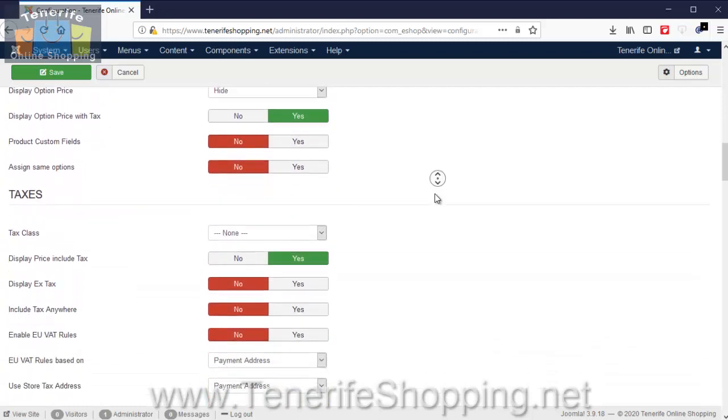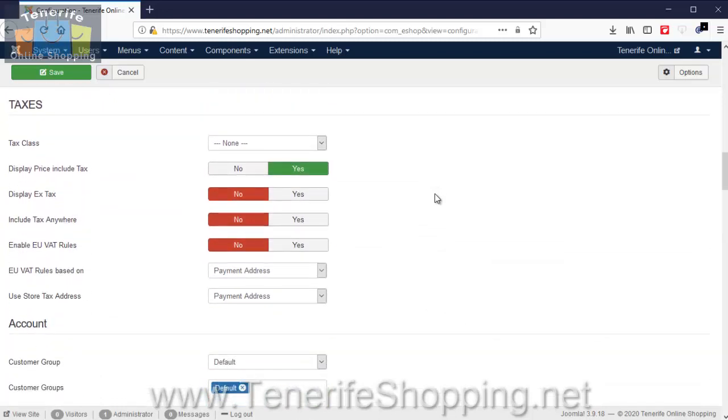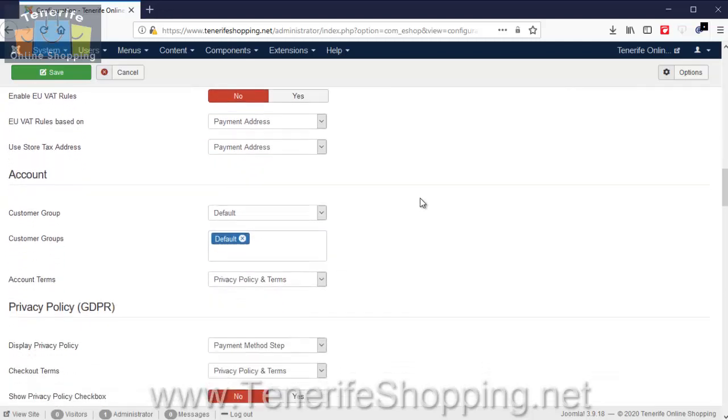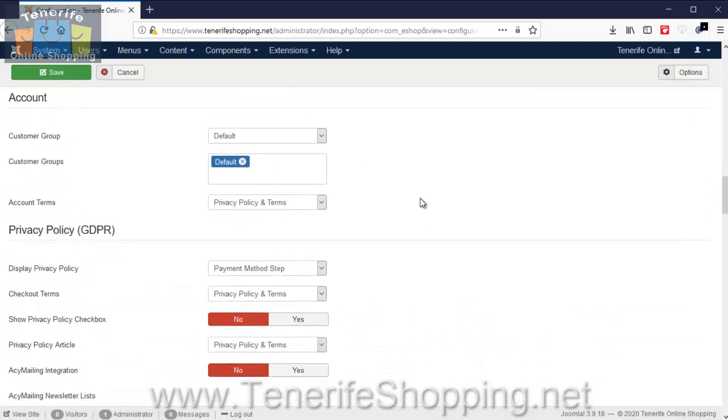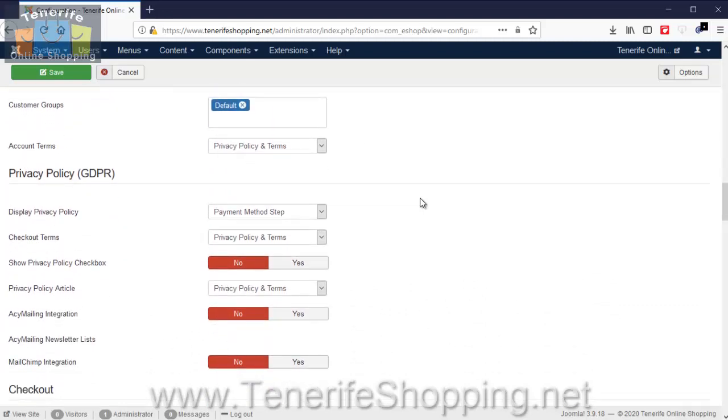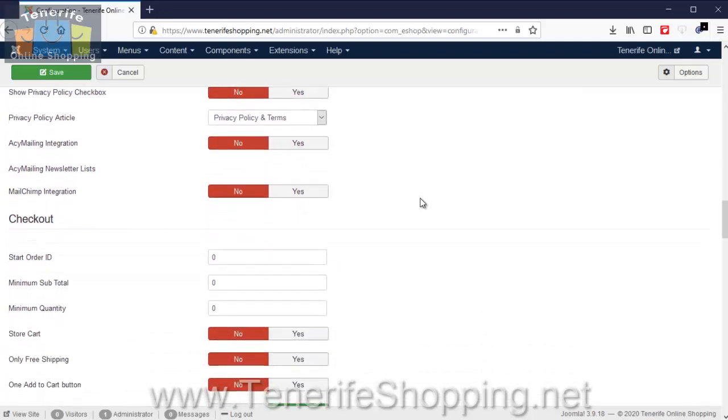Typically we don't configure taxes, but they can be configured for you. We could even configure taxes to different geographic locations. So for example, if somebody is ordering products from Spain to the United Kingdom or to the states, we can set different tax amounts. And you'll see here we have various references to the privacy policy and terms. This is a document we create for you.